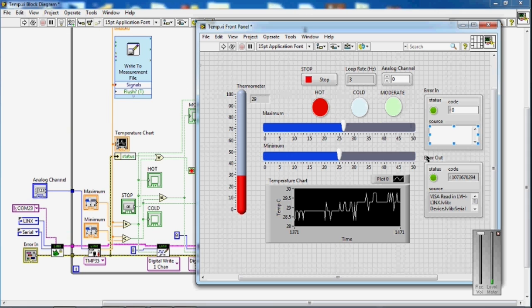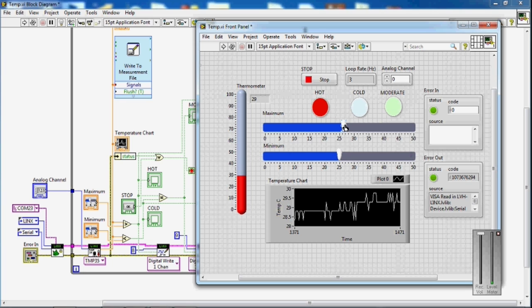This is my front panel. Here you can see that we can set a maximum temperature and a minimum temperature. I am going to set a maximum temperature to 30 and a minimum to 25.